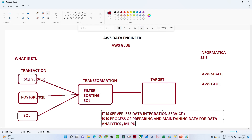This data preparation is for data analytics and machine learning purposes. We are cleaning the data because at the end we want to take some kind of business decision. We first clean the data, develop different KPIs, and provide them to stakeholders so they can make decisions based on the data. So AWS Glue is a serverless data integration service that prepares and maintains data for the business.